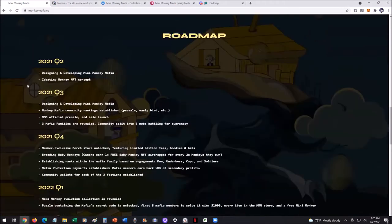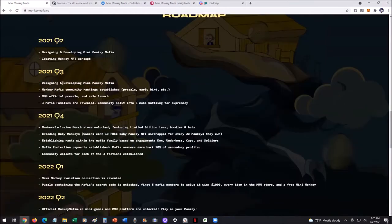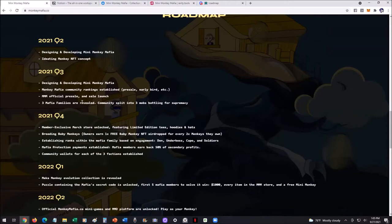So Q2 of 2021, they were developing it and putting all of this concept into reality. Q3 got the whole developing and designing done, the community rankings, the pre-sale, the launch, the three mafia families, which we'll get into that. That's pretty exciting.